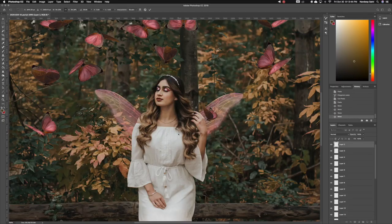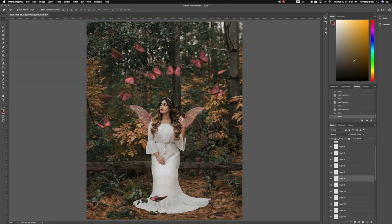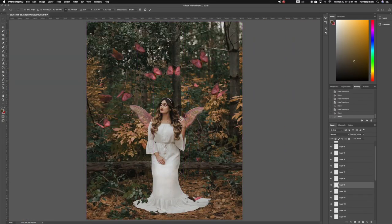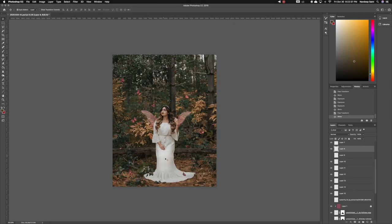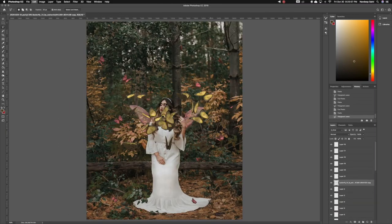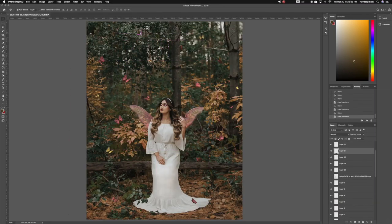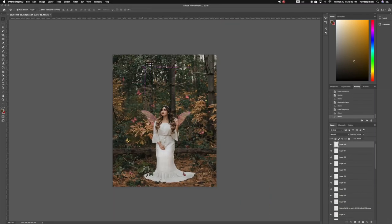And then I start separating the butterflies, creating their own layers so I can move them where I want to. Once I place all of them, I change up their size to my preference. The goal is to make the size believable.